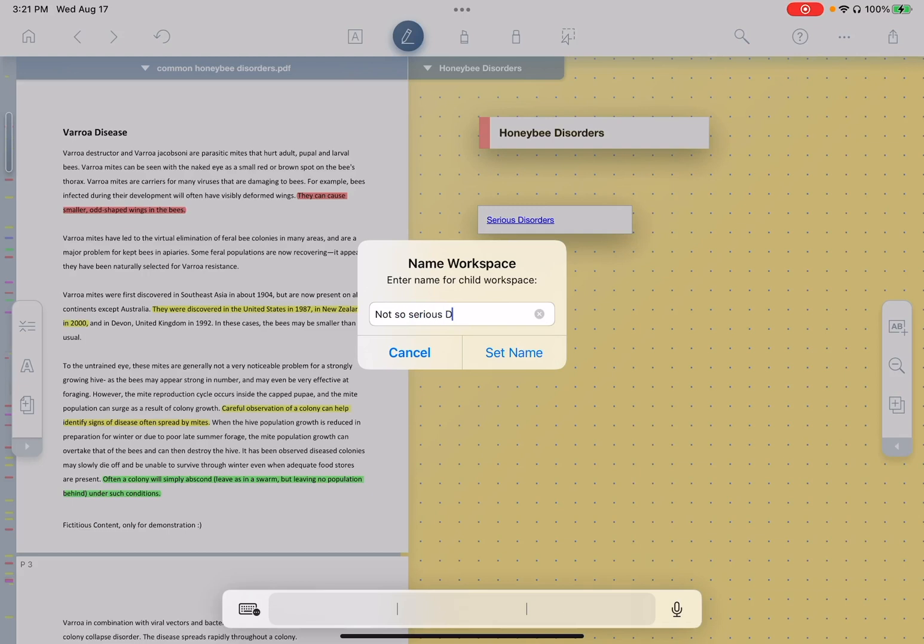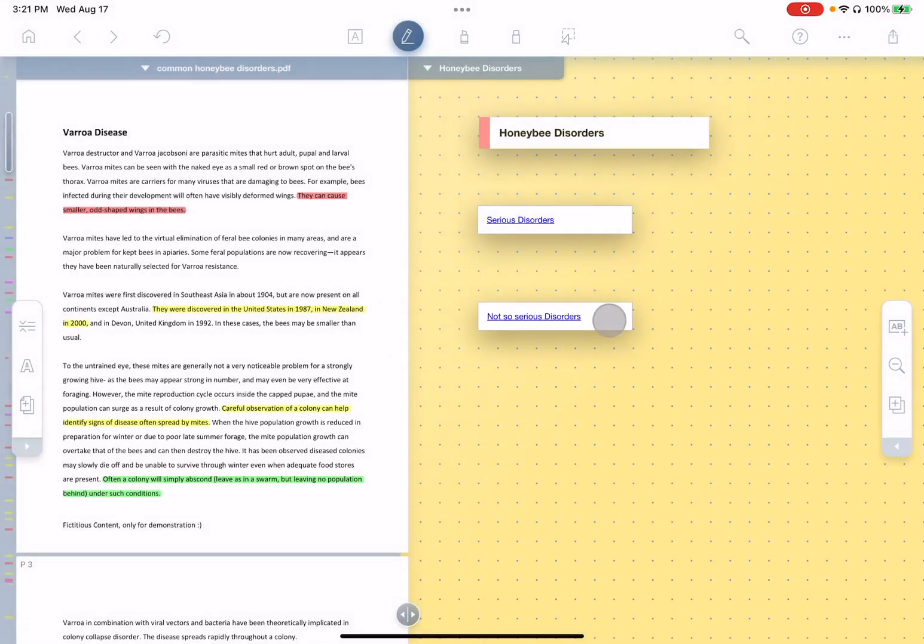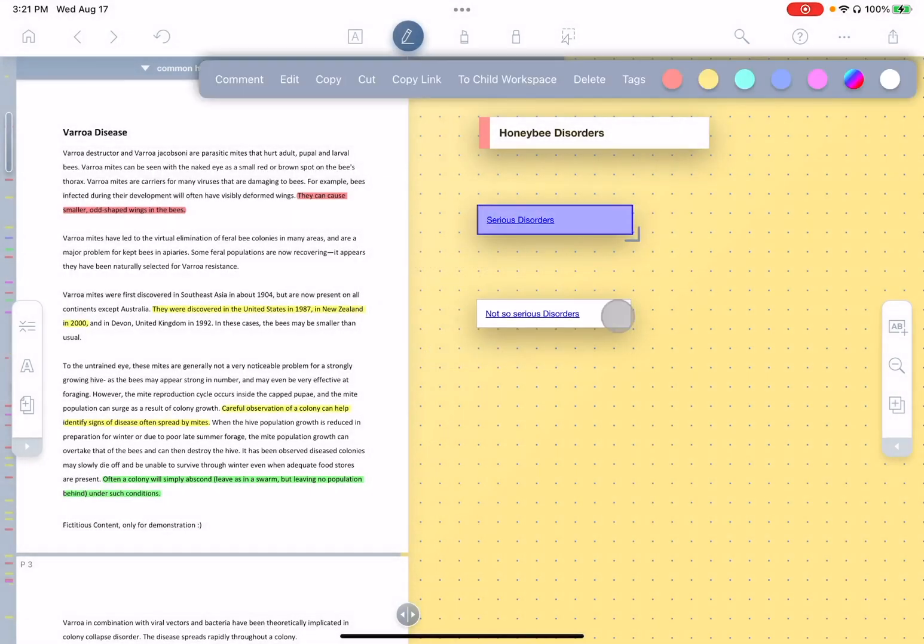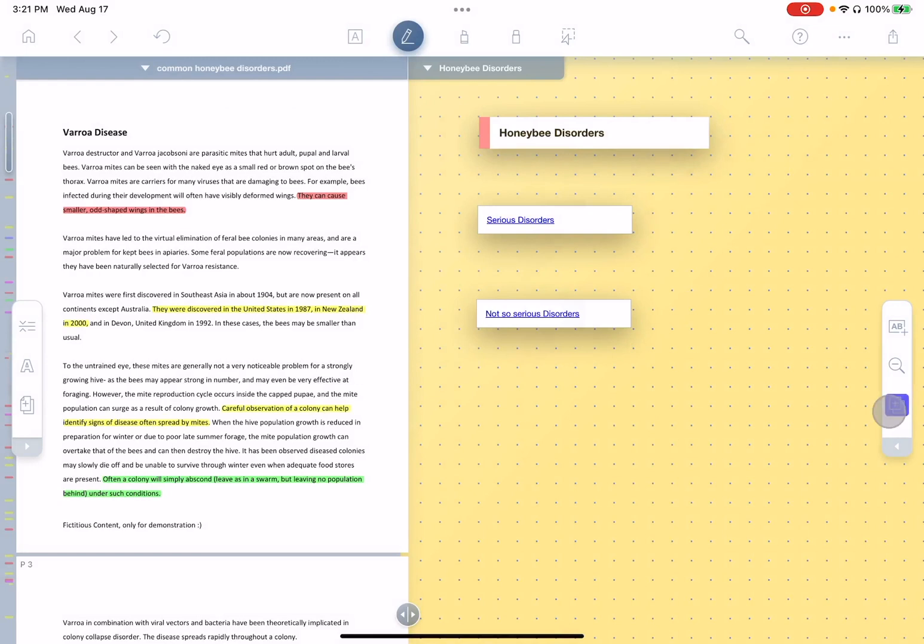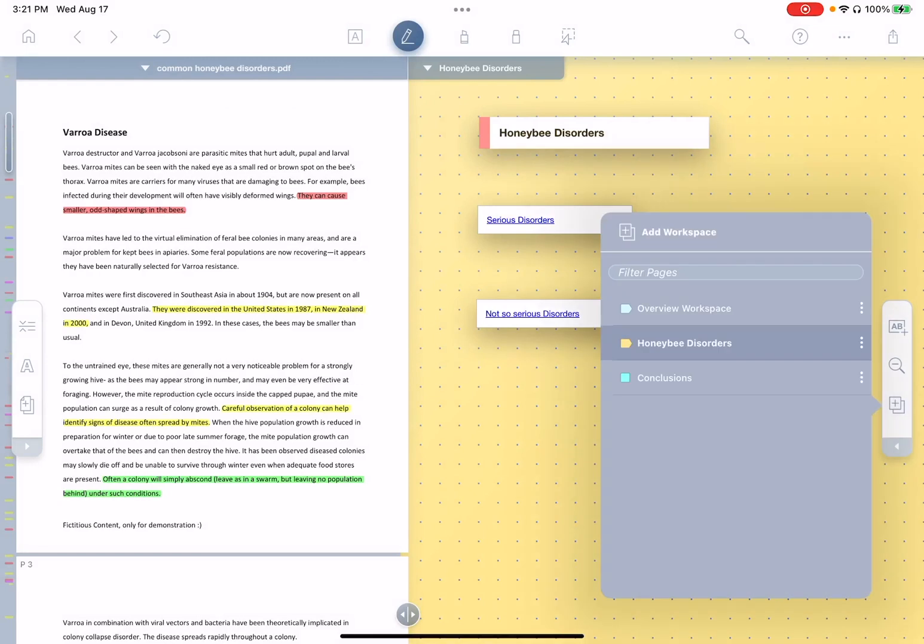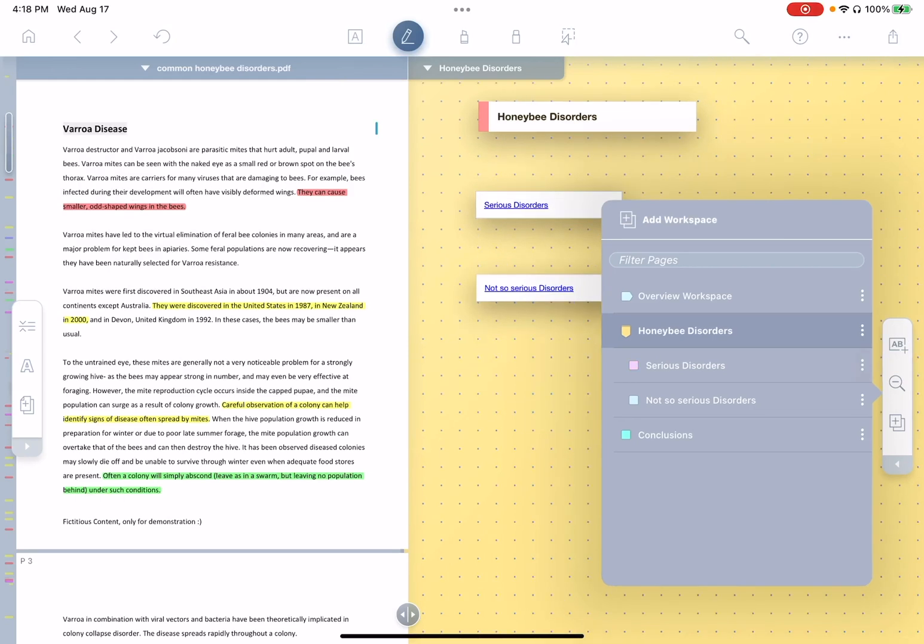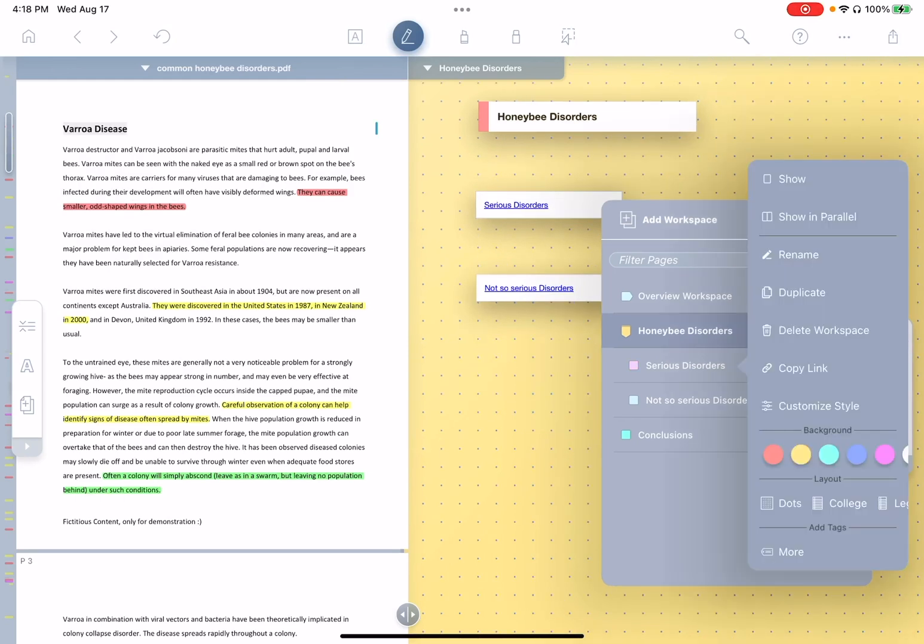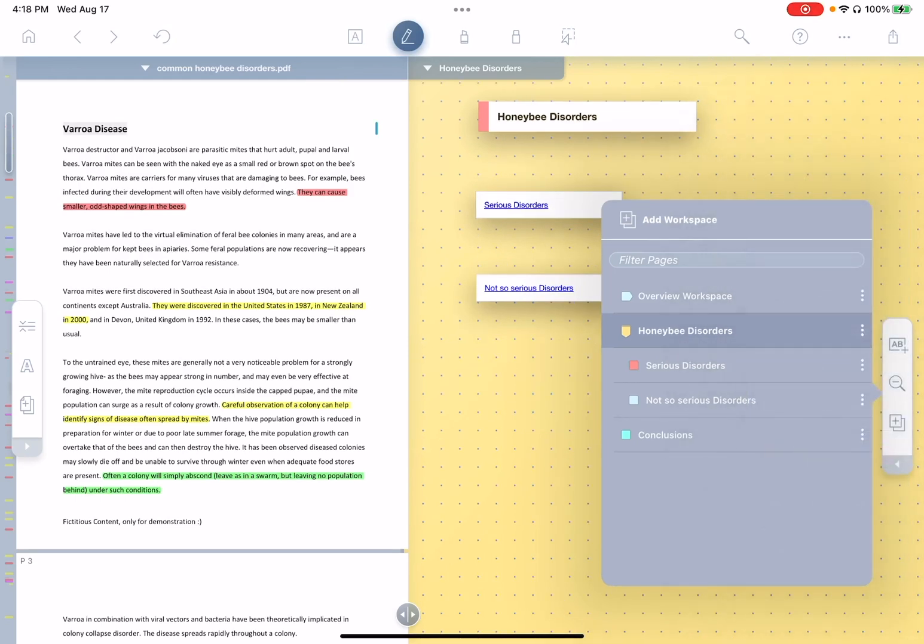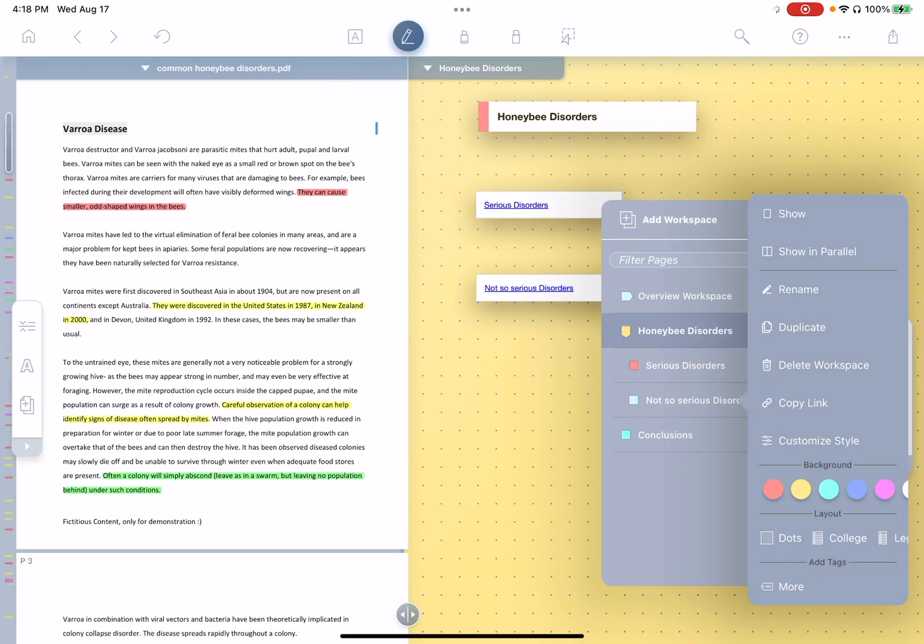not so serious disorders. Now, both of these links point to new workspaces that you notice were just created. See, we have serious disorders here, not so serious disorders here. Now we'll just set serious to red here and we'll set not so serious to blue.